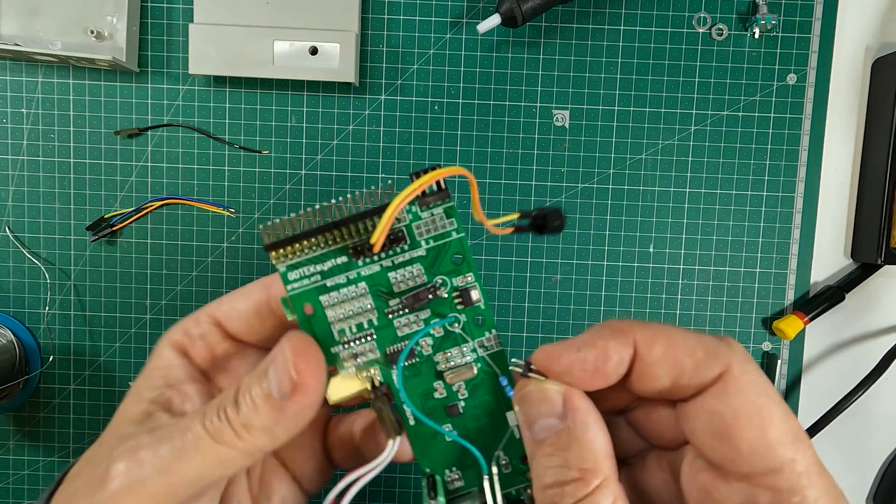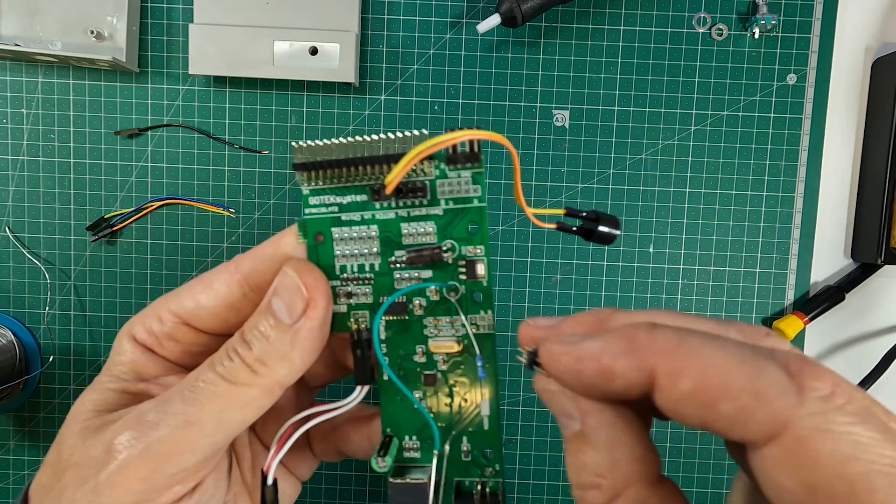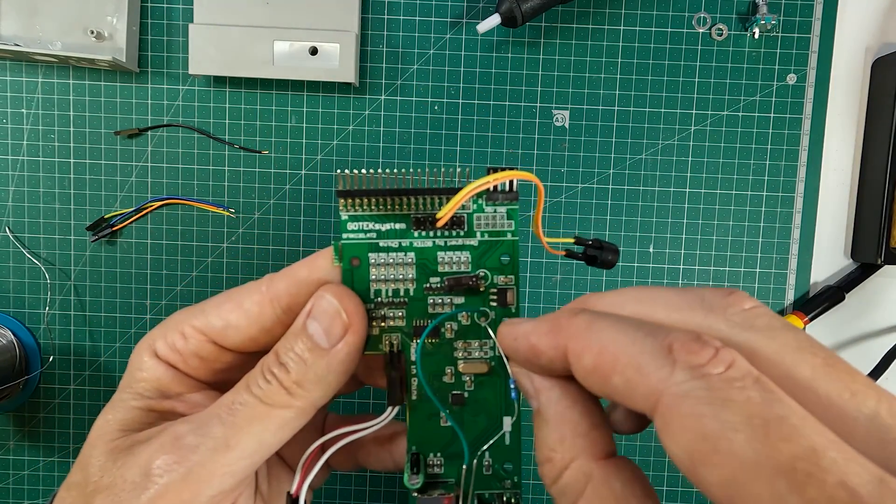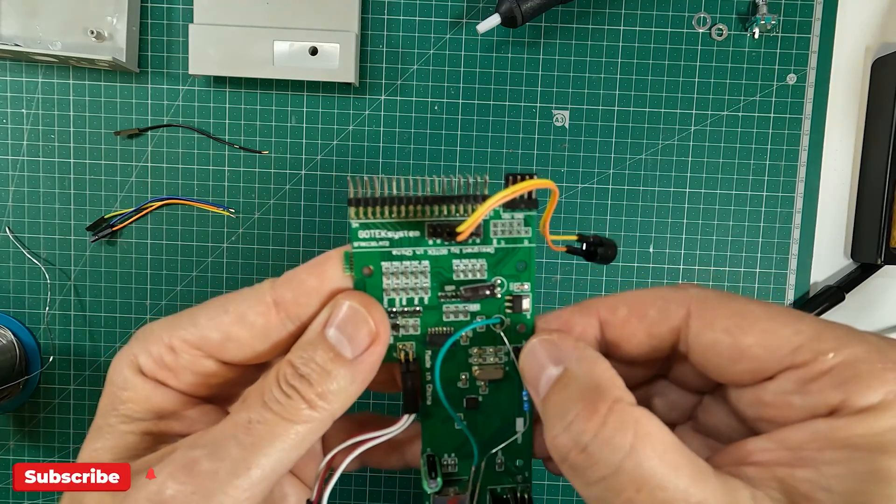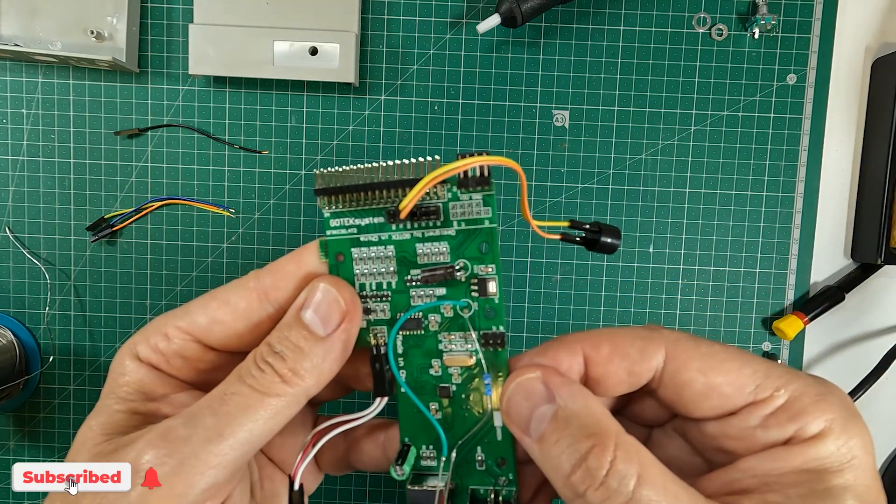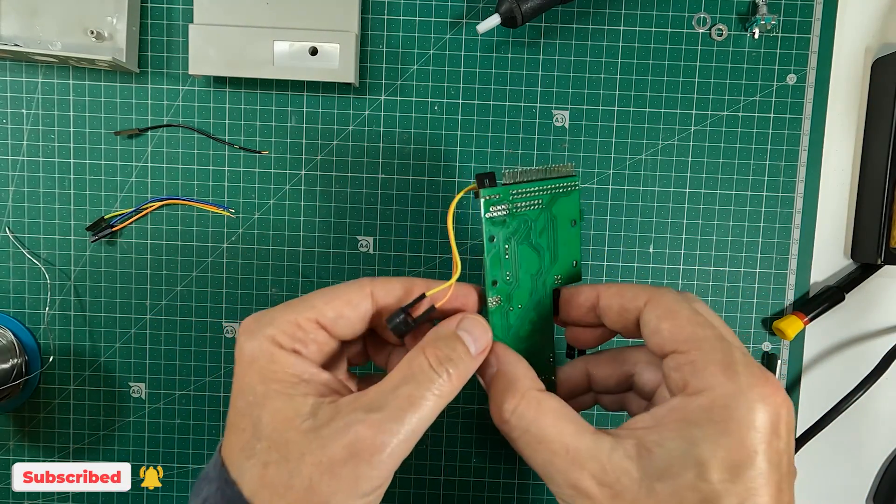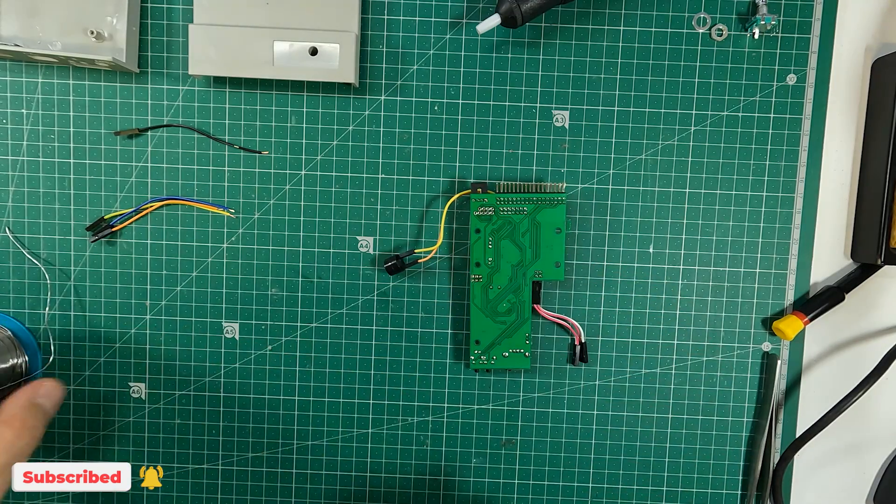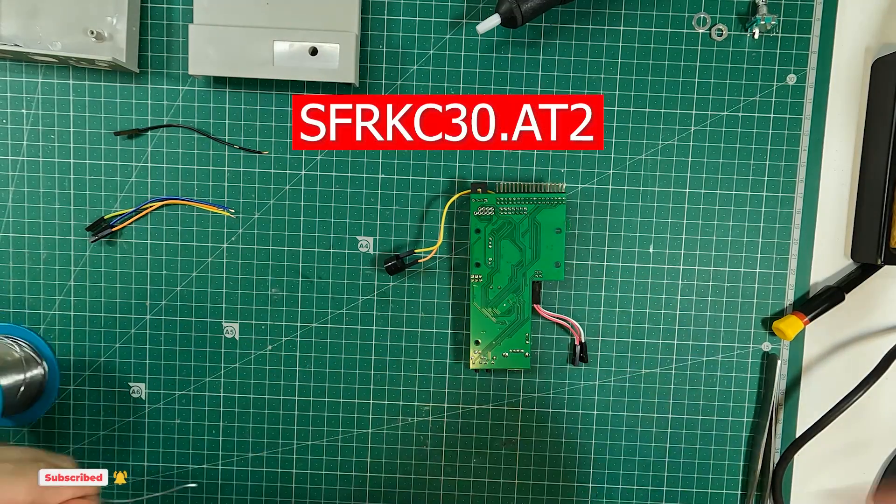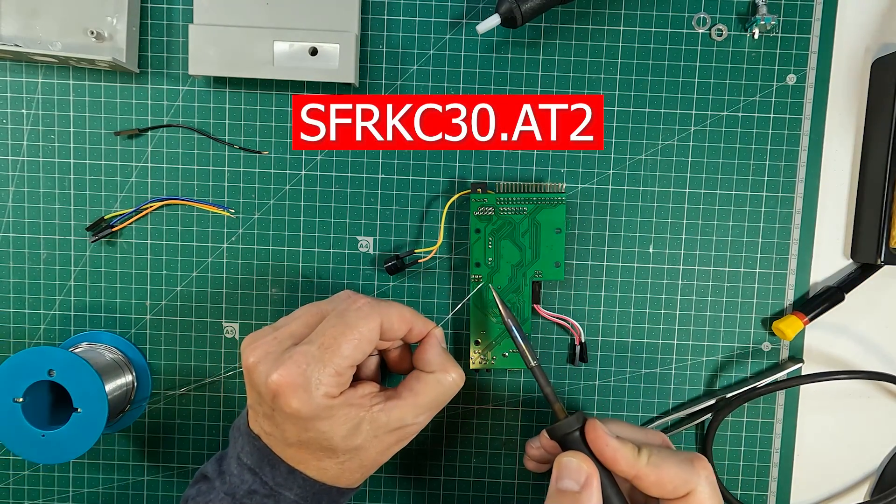I'm going to add the jumper block here to connect wires from the rotary encoder, but you can solder directly on the board. This mod is applicable to this Gotek revision.